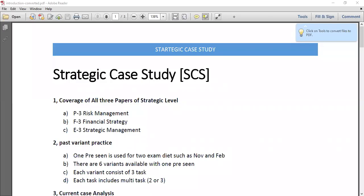Hello students, this video is about the introduction of strategic case study planning, and in this video we'll discuss how to approach the CIMA Strategic Case Study exam.